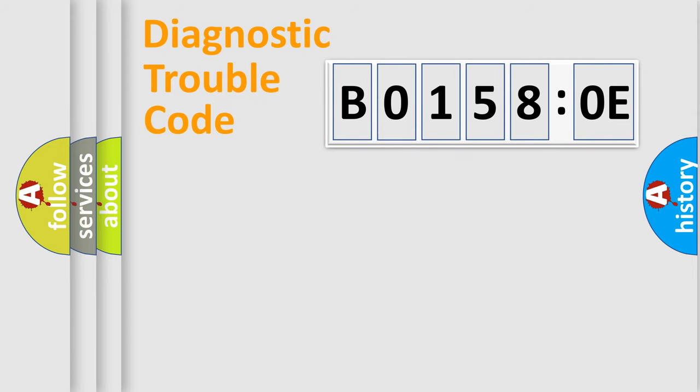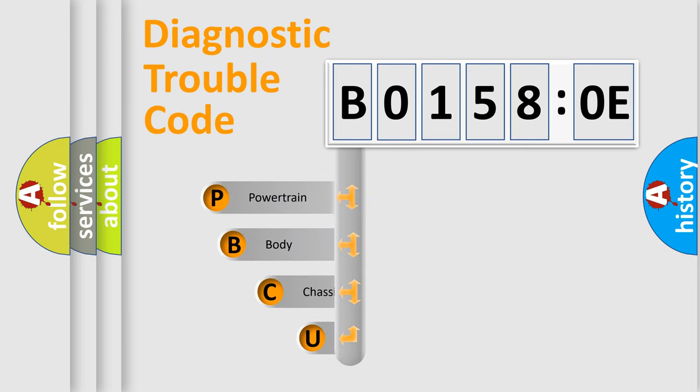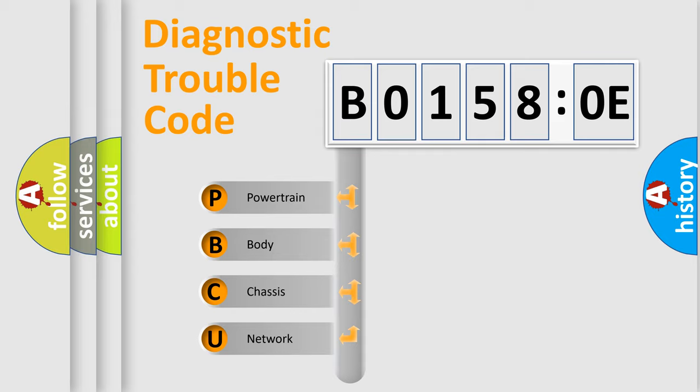First, let's look at the history of diagnostic fault code composition according to the OBD2 protocol, which is unified for all automakers since 2000. We divide the electric system of automobile into four basic units.